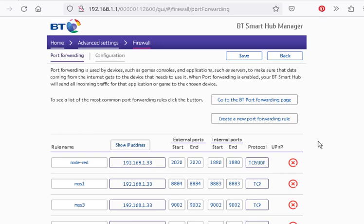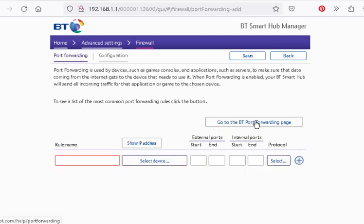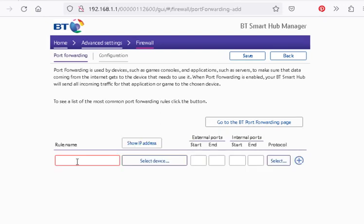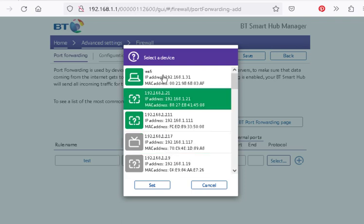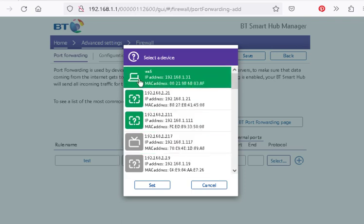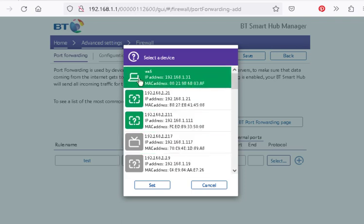To set up a new one, you could just create a new port forwarding rule. Name is actually optional. Call it Test. Select our device. So this is a device on our local network.